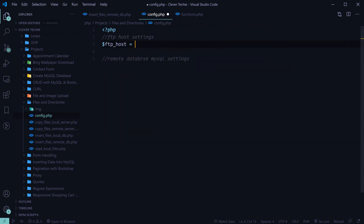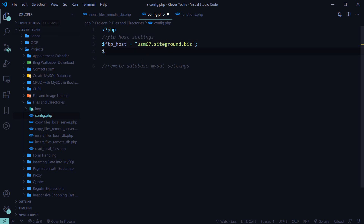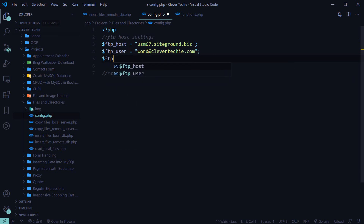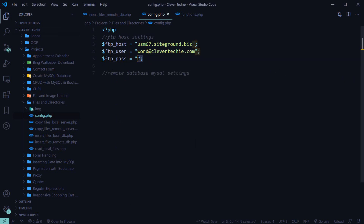I'm going to go ahead and enter the FTP host, which is my SiteGround account, the FTP user — this is the user I've created specifically for this video — and the password. I'm just going to copy and paste the password here.